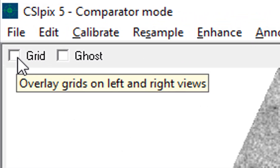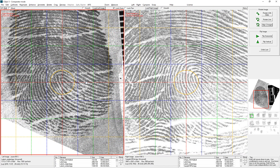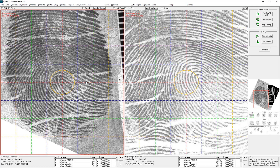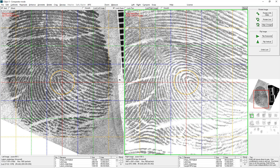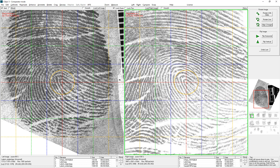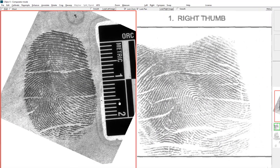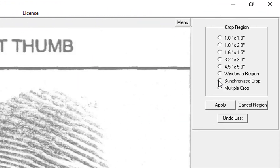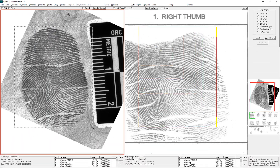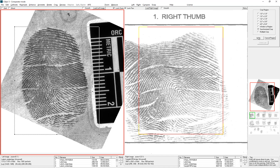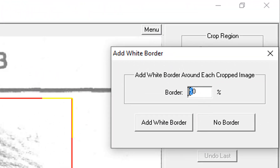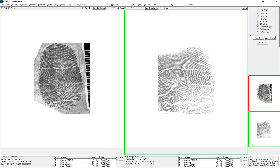Now I need to move to Synchronize Crop. Put on the grid, and I need to align a feature I can see on both images with the center of the grid. I'm using the arrow keys for fine adjustment for panning. When they're lined up I click Lock Pan. Now I'm going to turn off the grid and zoom out. Click on Crop, then Synchronize Crop. Now I can draw the rectangle on either side — I'm going to draw it on the latent. Then I click Apply. I'm going to go with a 60% border and click Add White Border. So now the two images have been cropped and a white border has been added to each. The Lock Zoom and Lock Pan are still on.